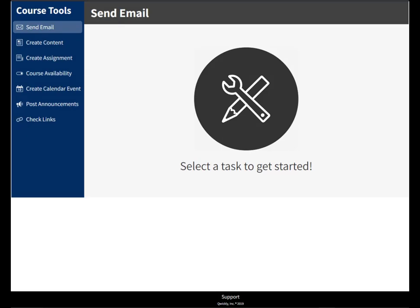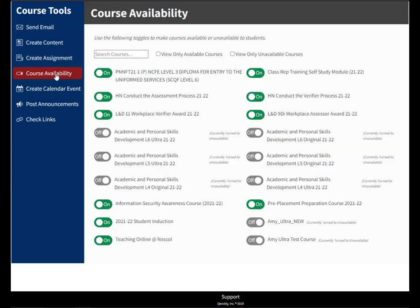Hi guys, it's Amy here and today we're looking at the Quickly Course Tool. We're going to quickly look at course availability, which is a nice easy one. All it does is it allows you to toggle a course to be available to students or unavailable to students.